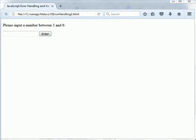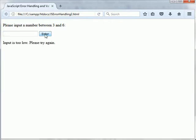So as you can see, JavaScript throws errors. When an error occurs, JavaScript will normally stop and generate an error message. And the technical term for this is that JavaScript will throw an exception or throw an error.